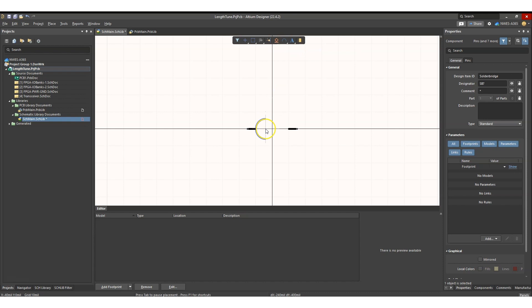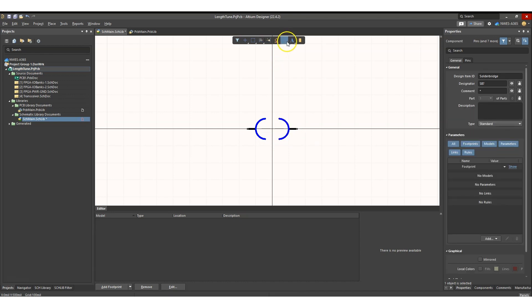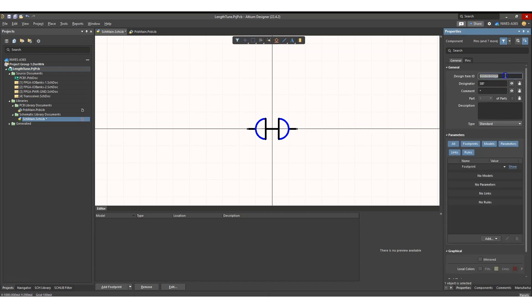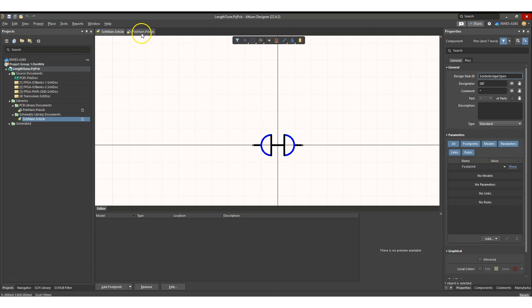Now we're ready to draw out the symbol. I'm going to place an arc, let it touch there, copy it, and cap it off with a line. This is our solder bridge symbol — pretty simple. I've left it disconnected here to show that this will not be connected in the PCB layout — this would be an open solder bridge. If I wanted to short it, I'd use a different symbol, so I can bridge it like this. We'll name this 'solder bridge open,' save it, and there we go. Now we're going to reflect these circular pads when we do the PCB footprint.